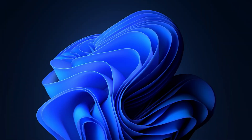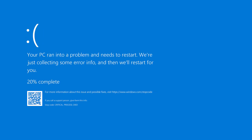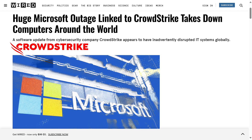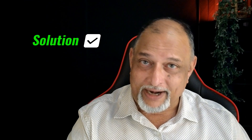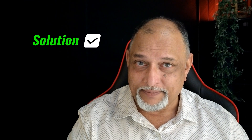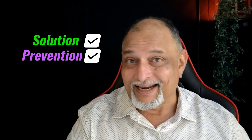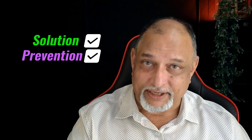Welcome to the blue screen. The offending company is called CrowdStrike, and it has literally struck the crowd. But don't worry, we are going to find a solution to it and then take preventive action.